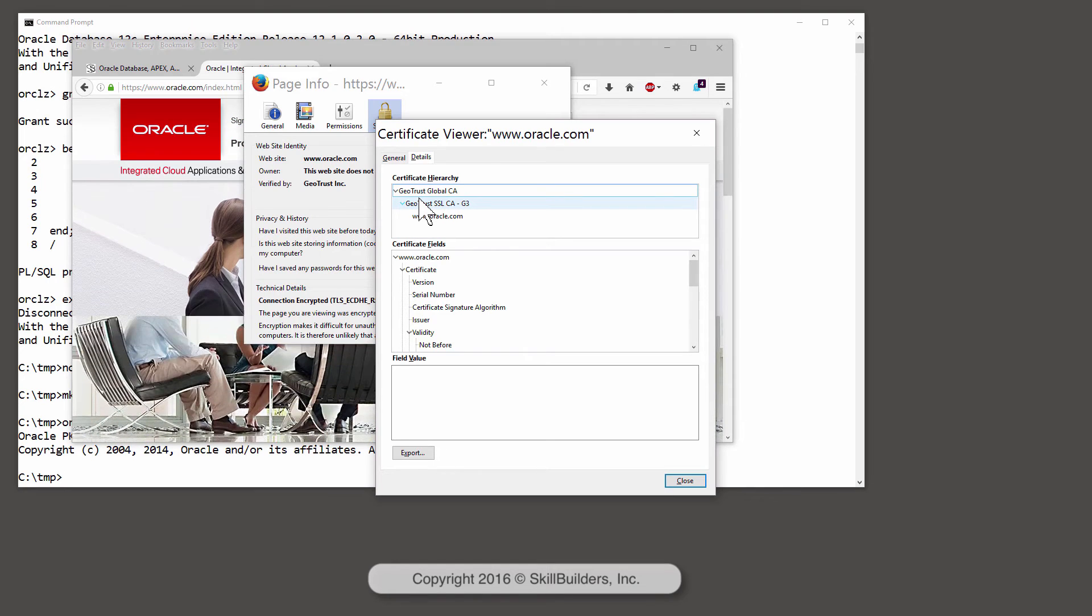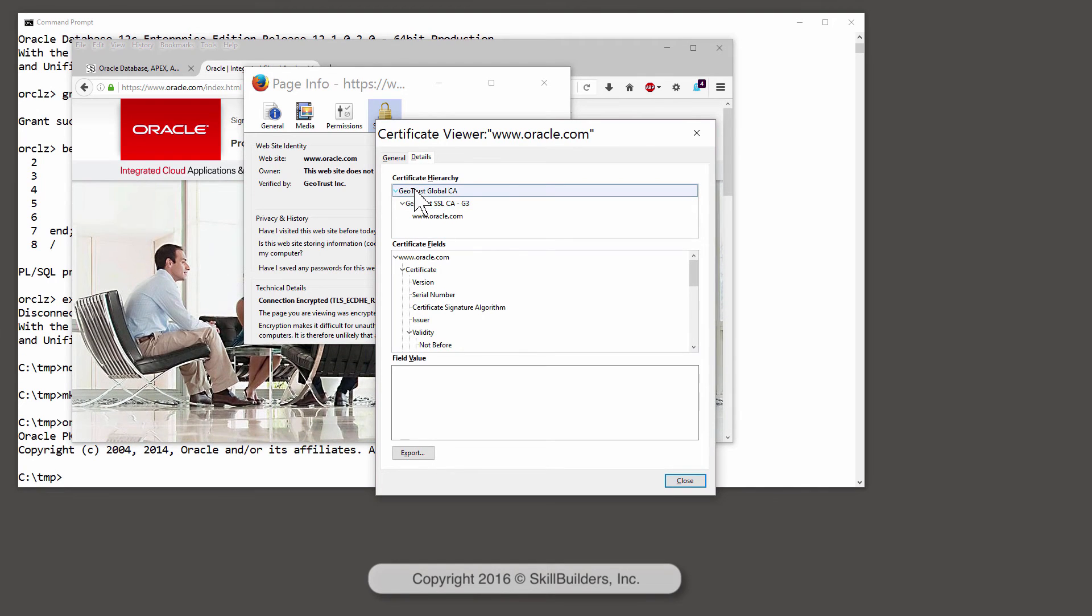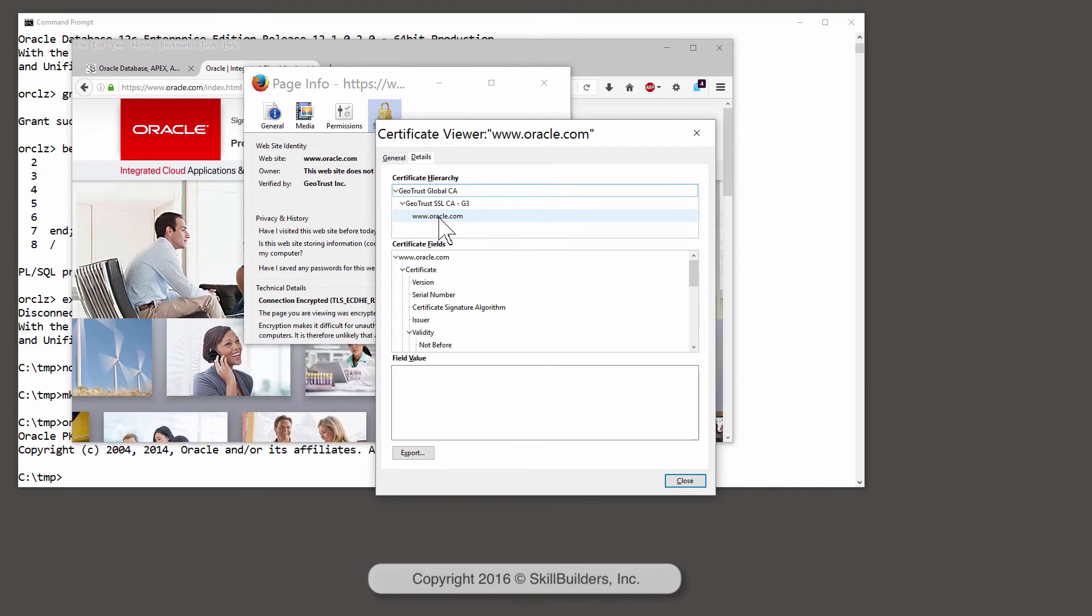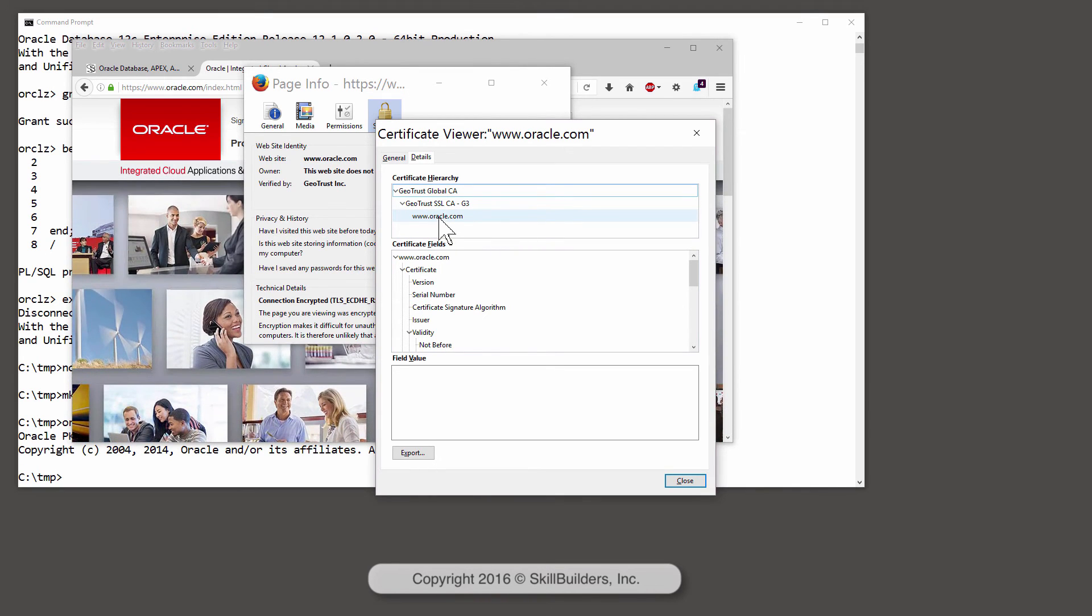I need to download certificates for all components of the chain, except for the leaf certificate at the very end. That's the one that will be validated when we actually make the connection.